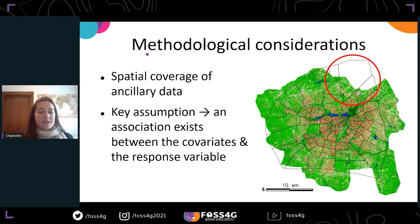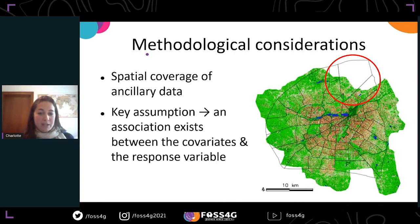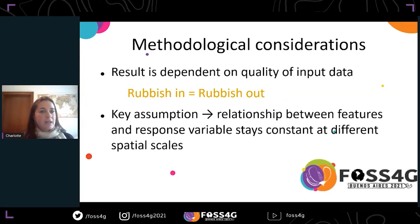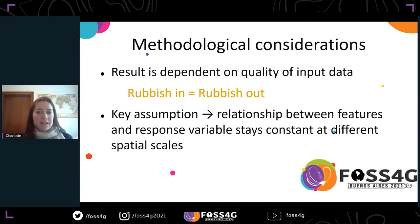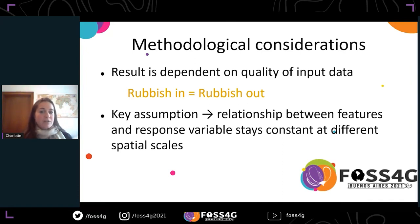Another aspect to keep in mind is that this approach assumes there is a relationship between the ancillary data and the variable being predicted, and this relationship might not always be strong. So it's important to think about the data being used. Like with most models, the results obtained depend strongly on the quality of the input data — if you put rubbish in, you will get rubbish out. There is also the assumption that the relationship between features and the response variable stays constant both at the scale of the spatial unit and at the scale of the output grid, but in reality this is unlikely to be true, and research shows that different features can be important at different spatial scales.